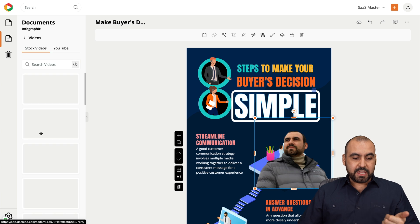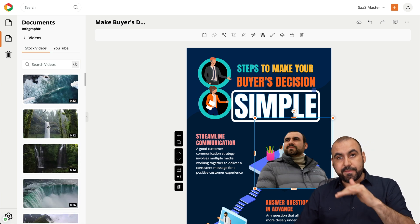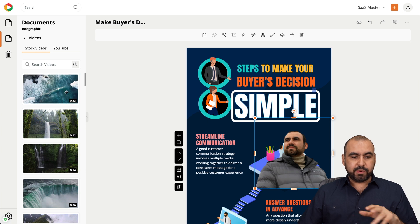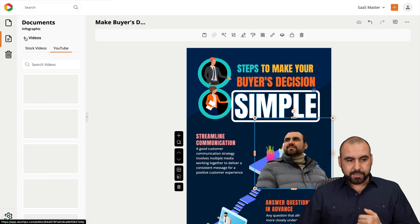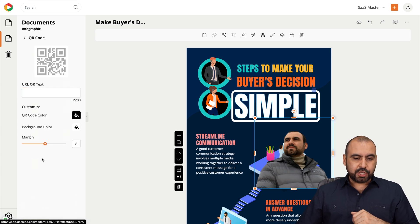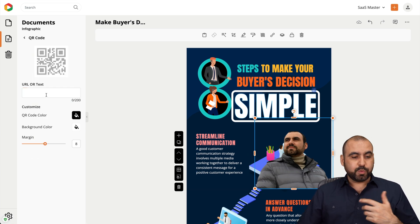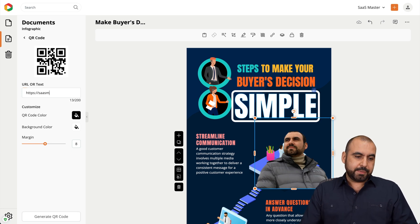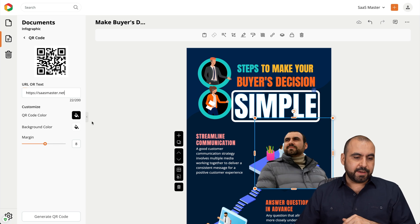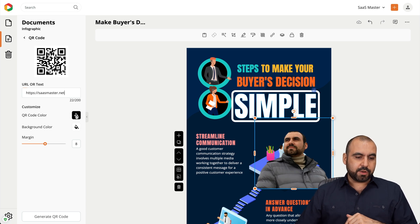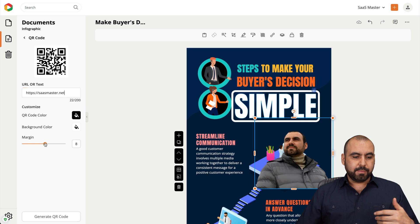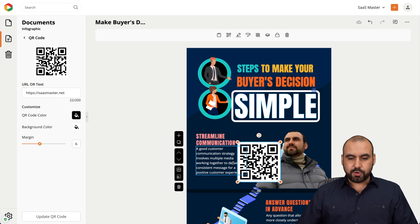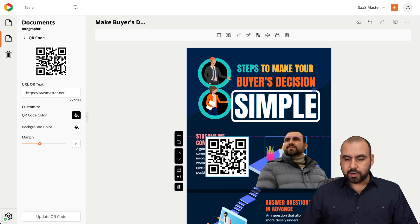There are videos — remember you can export to MP4 and GIF, so that's interesting. You can hover over videos to preview them. There's also YouTube, if you want to pull in YouTube content, and QR codes. I like this one. You can put a URL or text — for example, my website sasmaster.net — then change the QR code color, background color, and margins. Go ahead and generate the QR code, and we have it.